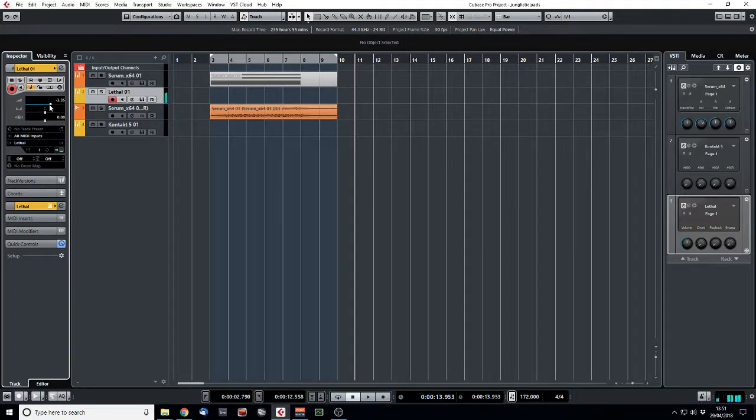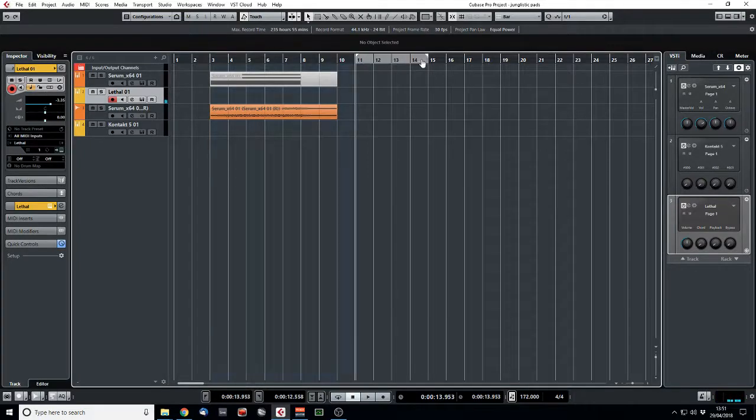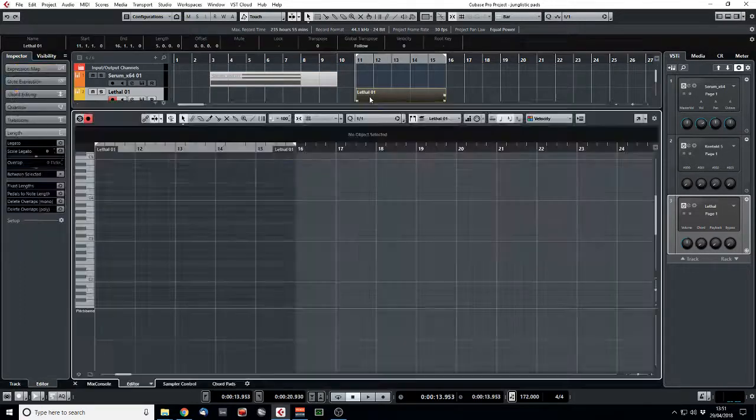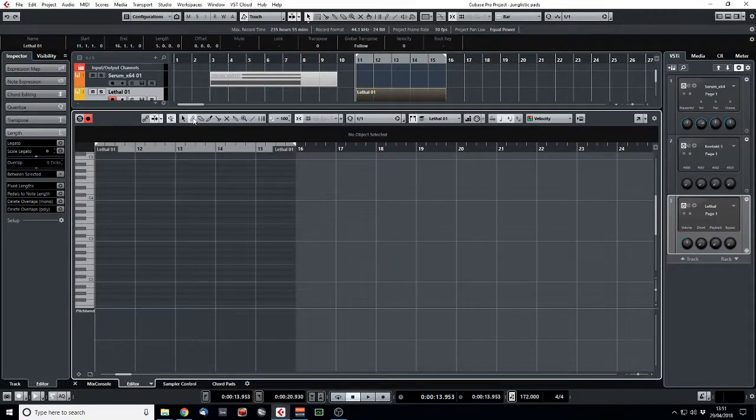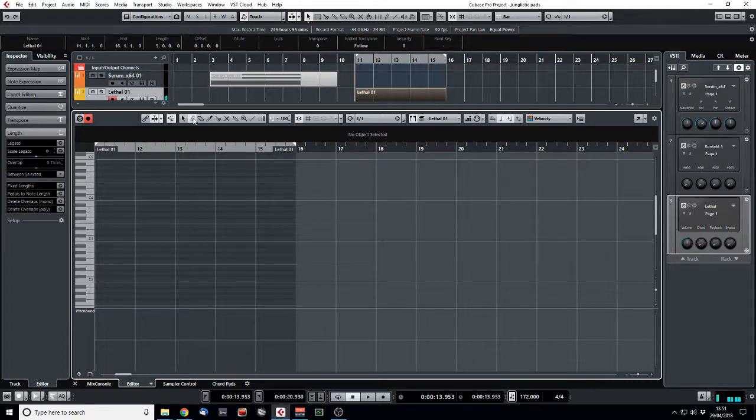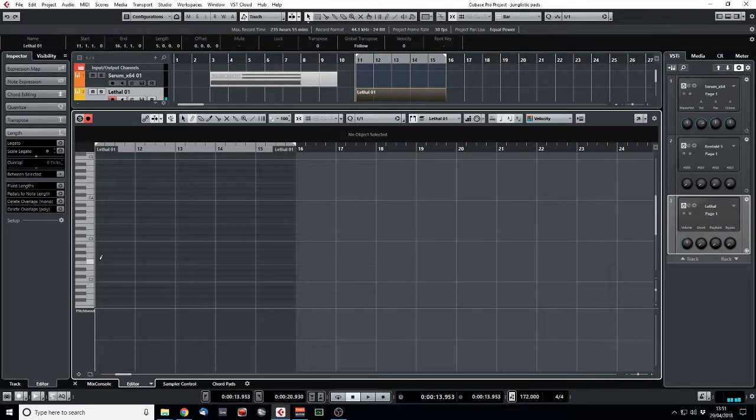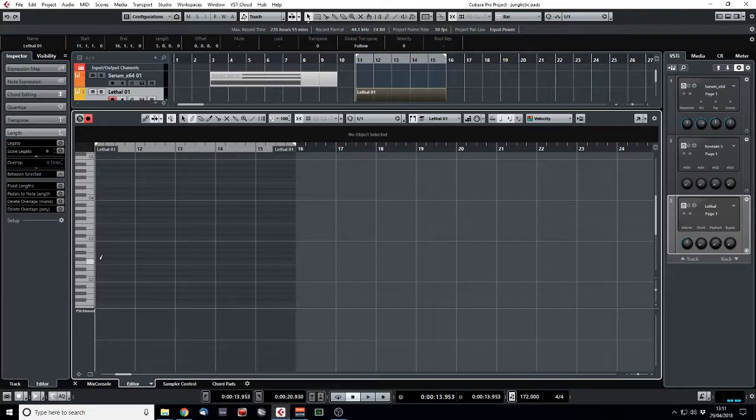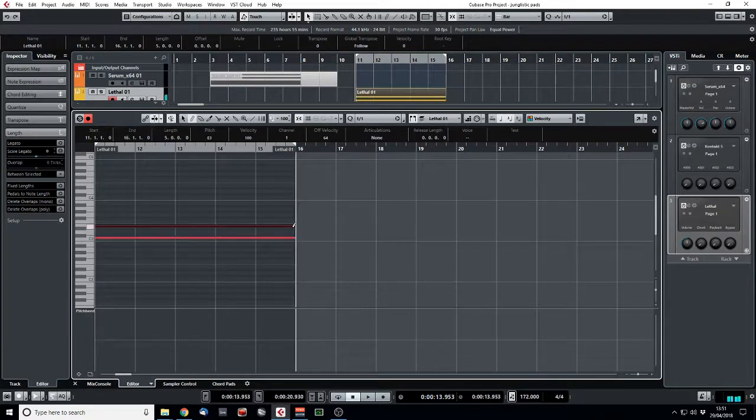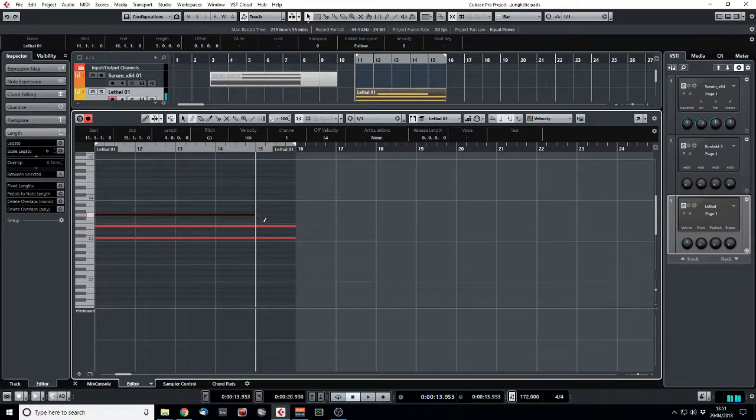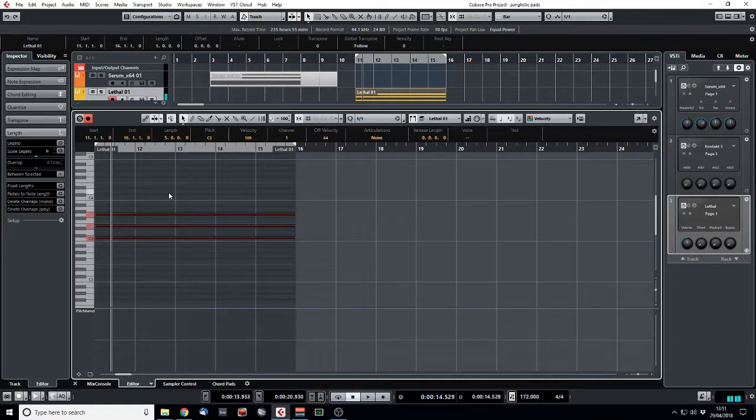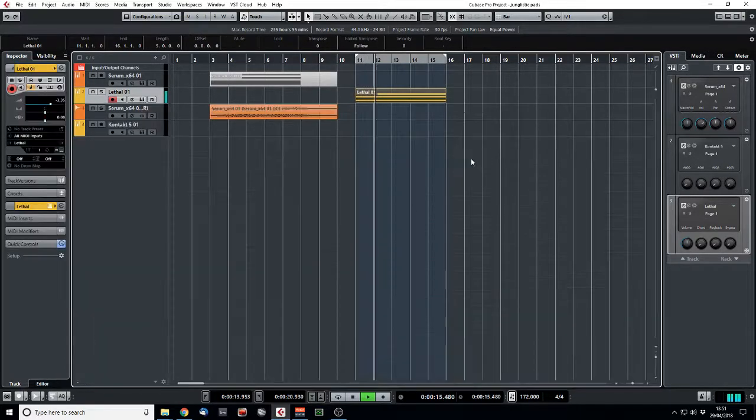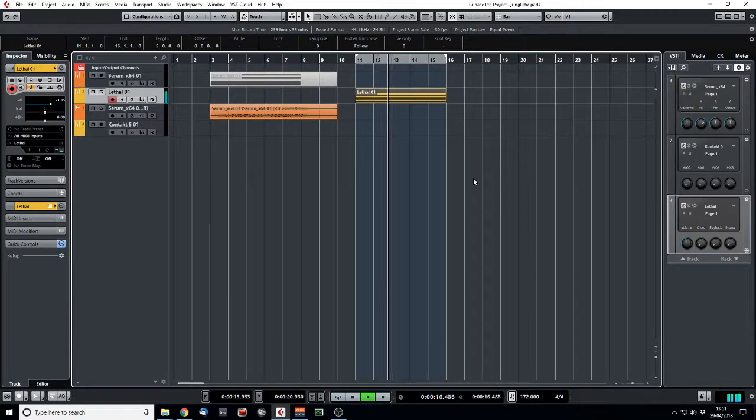So maybe we could just do, we'll just try a minor chord on this, just a minor triad. Nothing as complicated as the chord we played earlier. So just a C, C sharp, E. Or maybe we do a major one actually. We did a minor one. So let's go C, E, G. Play that an octave up. A little bit loud.